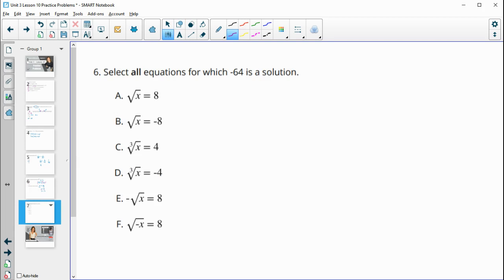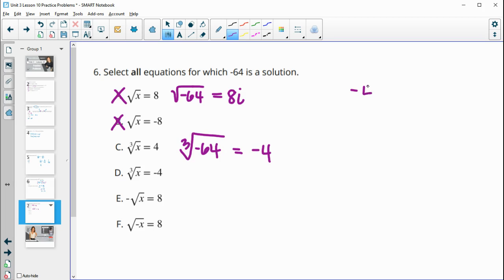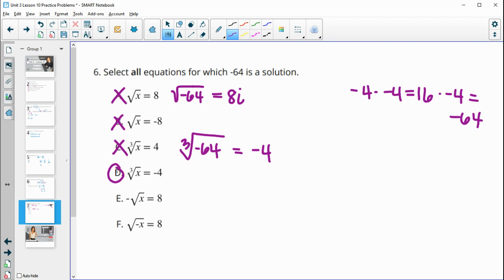Number six: select all equations for which negative 64 is a solution. The square root of negative 64 is not a real number, so it won't equal eight. The square root cannot equal a negative number, so that's not true either — the square root of negative 64 would be eight i. The cube root of negative 64: what number times itself three times gives negative 64? That's negative four, because negative four times negative four is positive 16, and times negative four again gives negative 64. So the cube root of negative 64 is negative four, not positive four — so D is correct and C is not.